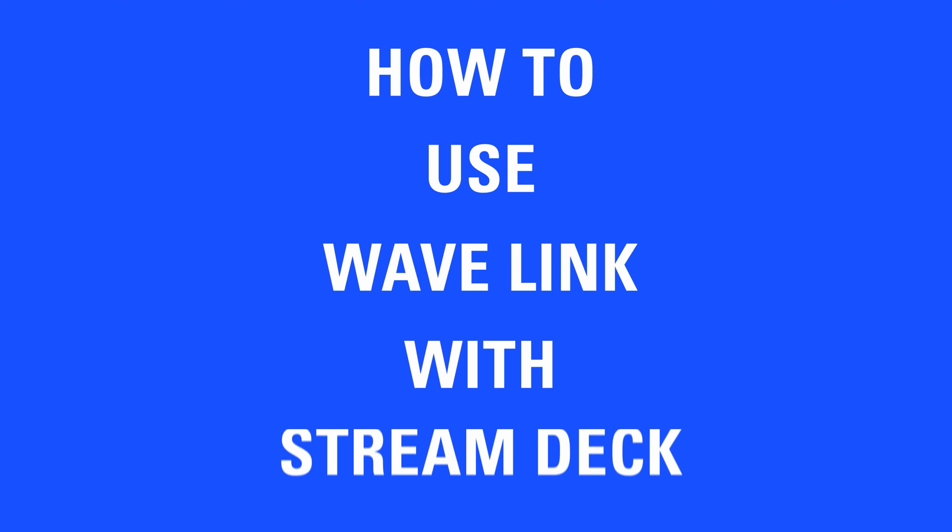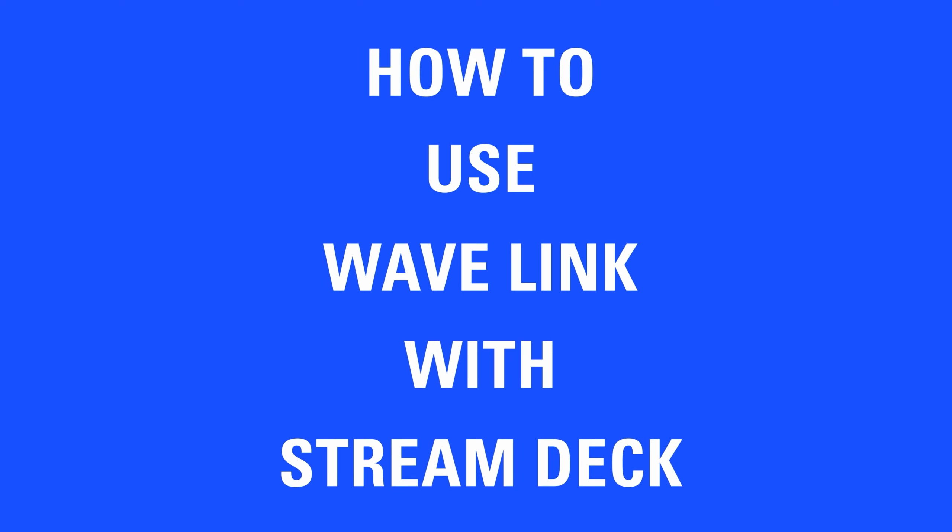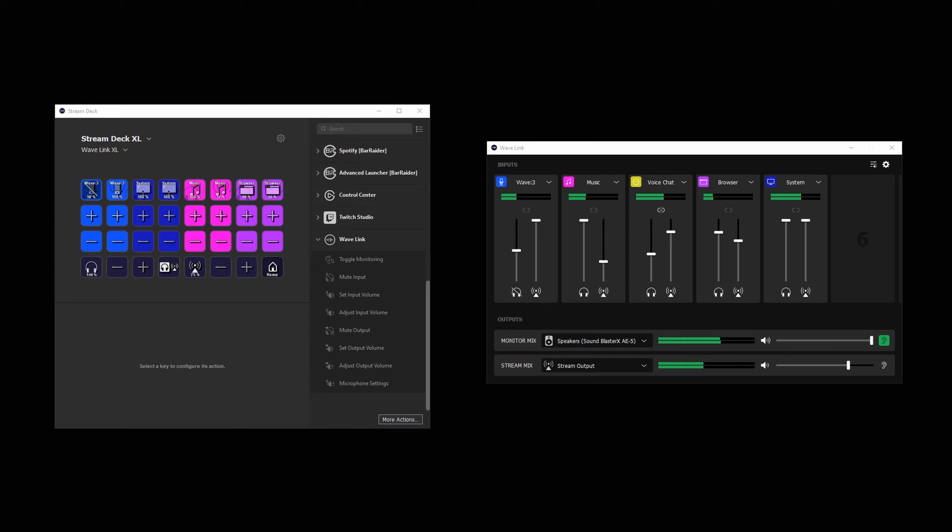Hi, I'm Phil from Elgato, and in this video, we're going to take a look at the Wavelink integration with StreamDeck.